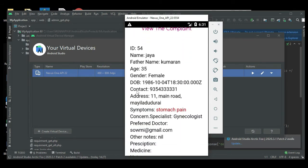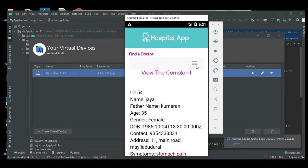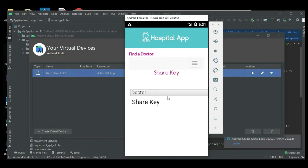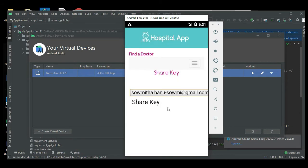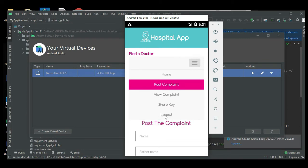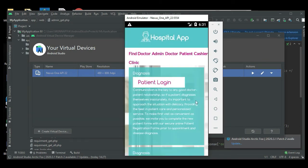Whatever is created, you can view the details — symptoms like stomach pain and anything else. Add your new shared keys, enter the shared keys and save it. Now log out of the patient module.